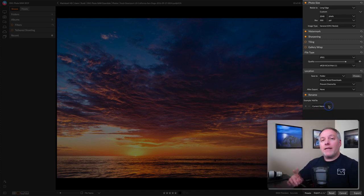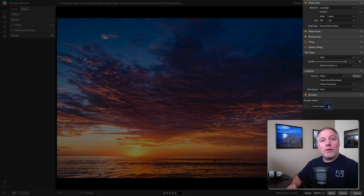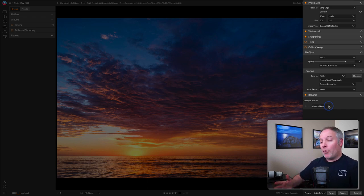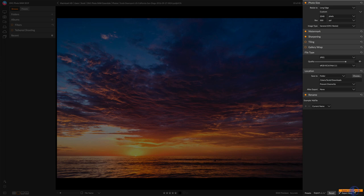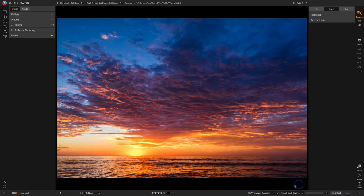And the last little bit I want to show you about the export panel is exporting in the foreground or in the background. Down at the very bottom, if you press and hold on the export button, you get export in background or export now. And I like to choose export in background. That way, as it's exporting, you can see this little progress bar down here that happens in the background so I can move on with processing other photos, rating or whatever other work I need to do in On1 Photo Raw.